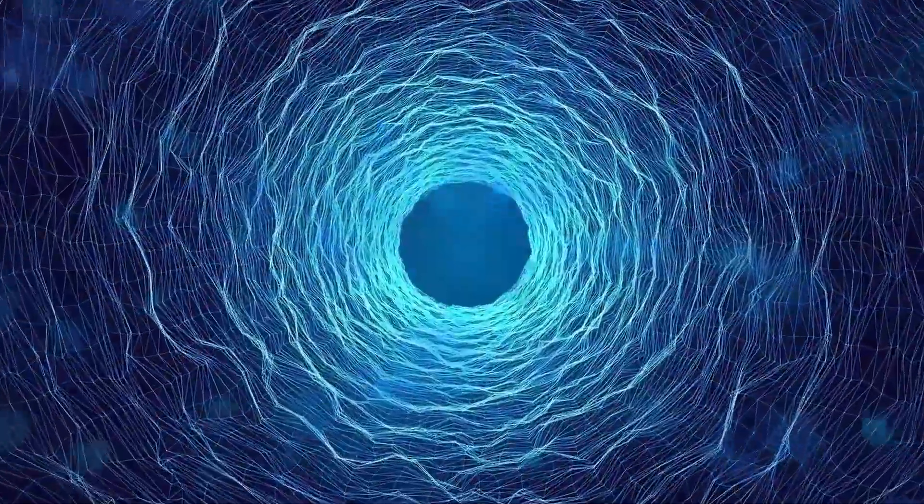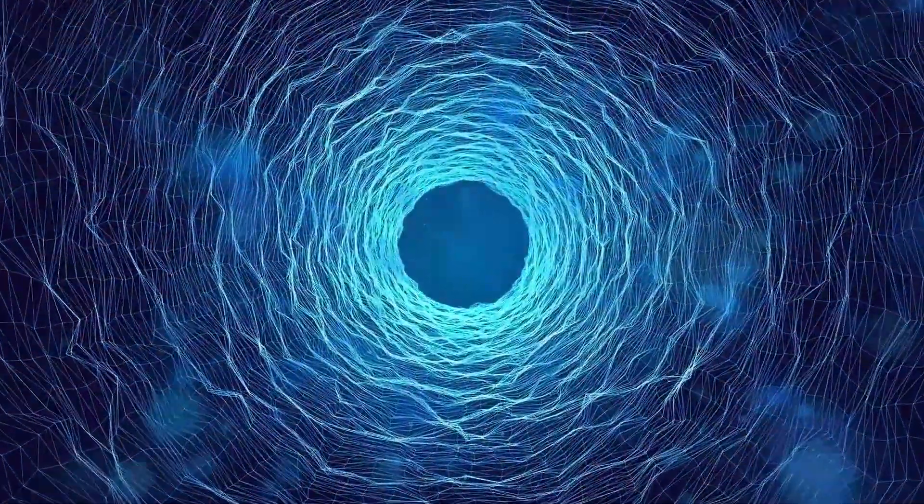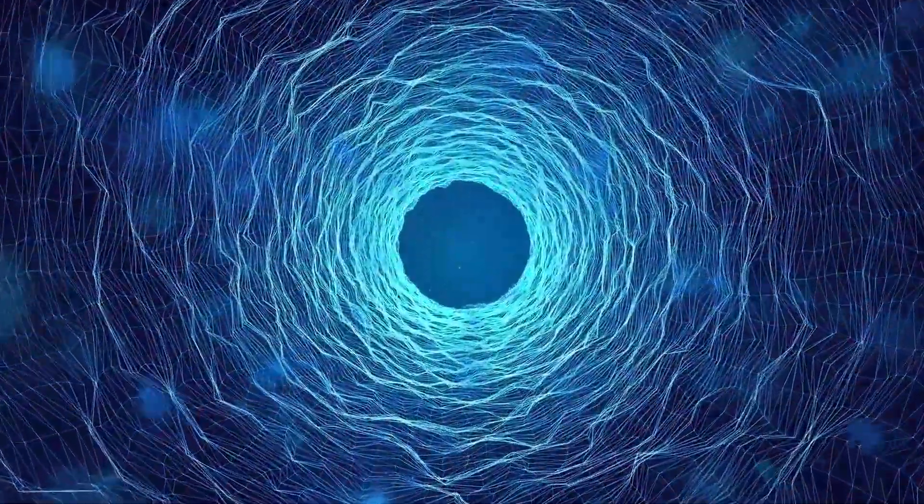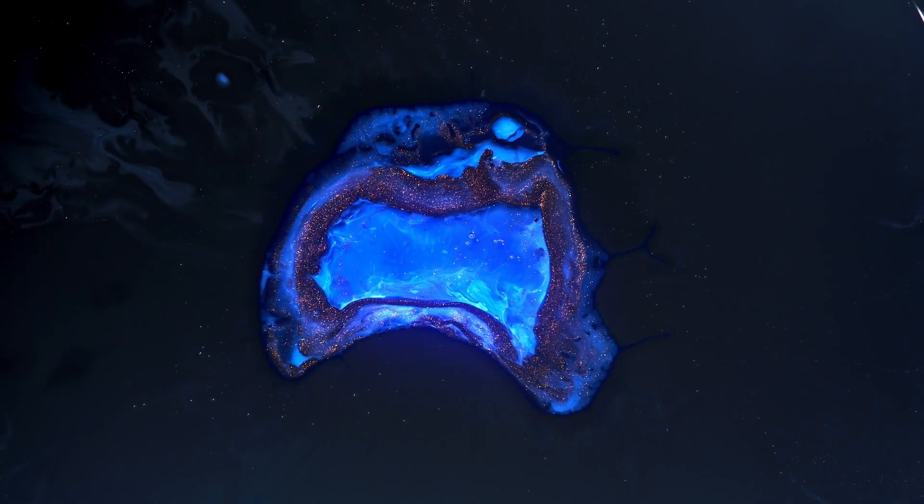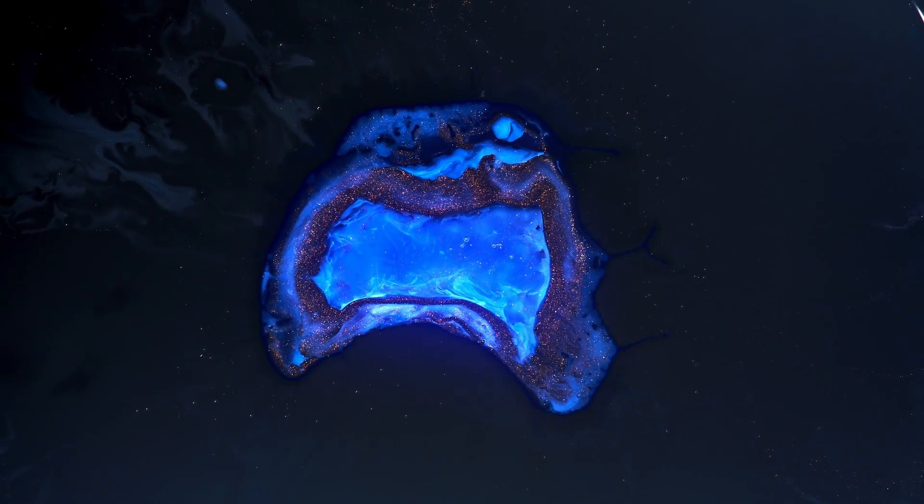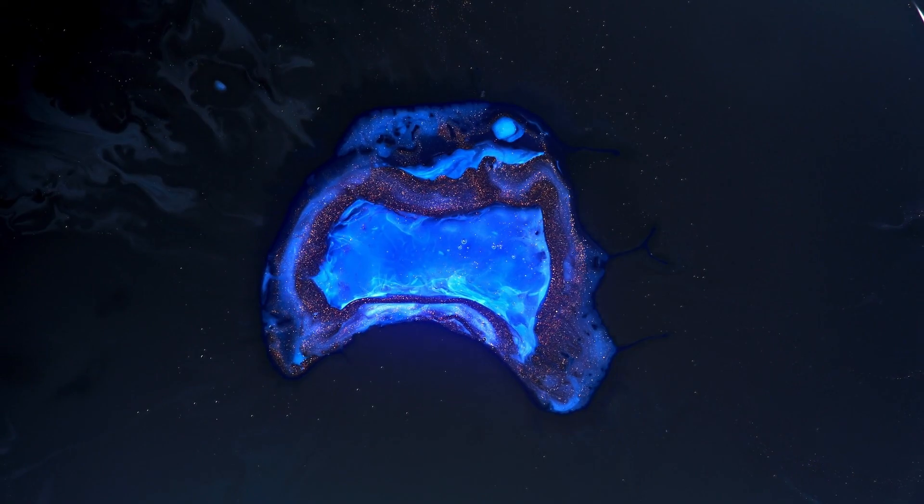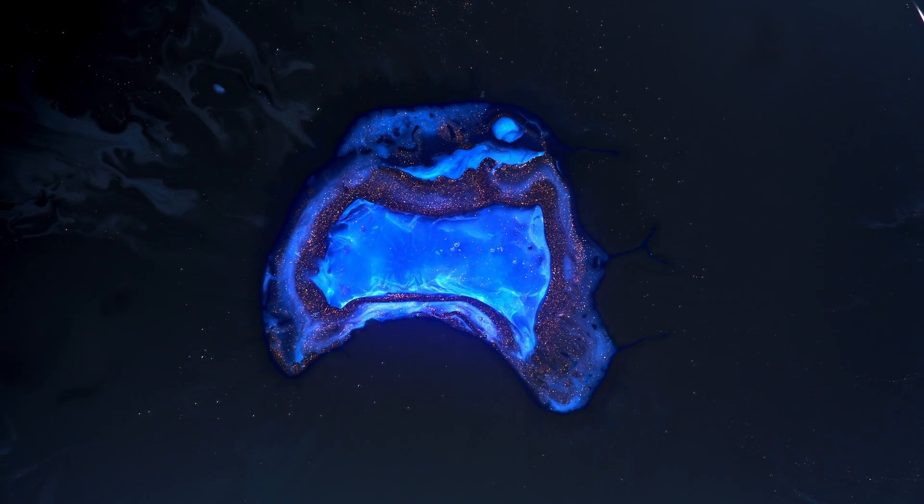The supermassive black hole consumes the equivalent of one Earth every second. The first-ever image of a black hole in space is stunning and compelling. Prepare yourself as we delve into the incredible details of this cosmic revelation and what it could mean for our understanding of the universe.